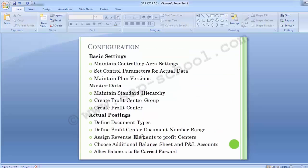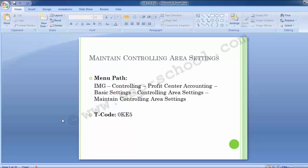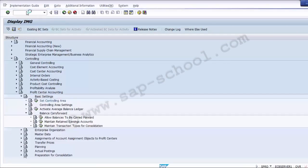Moving to the configuration steps, which include basic settings, master data, and actual postings. First, moving to the basic settings, which includes: maintain controlling area settings, set control parameters for actual data, and maintain plan versions. The path in SAP is: IMG → Controlling → Profit Center Accounting → Basic Settings → Controlling Area Settings. Let's move to the SAP screen to see how it can be done.